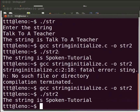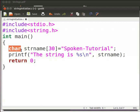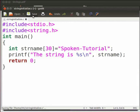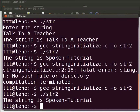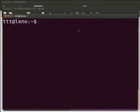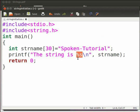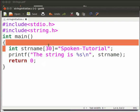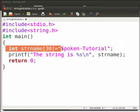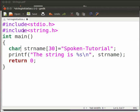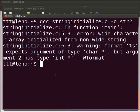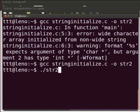Now let us see another common error. Come back to our program. Suppose we type 'int' in place of 'char'. Click on save. Come back to the terminal and compile as before. We see an error: 'wide character array initialized from non-wide string', and 'format %s expects argument of type char but argument 2 has type int'. This is because we use %s as the format specifier for string, but we are initializing it with an integer data type. Let us fix the error by typing 'char' back in. Click on save, come back to the terminal, compile and execute as before. Yes, it is working.